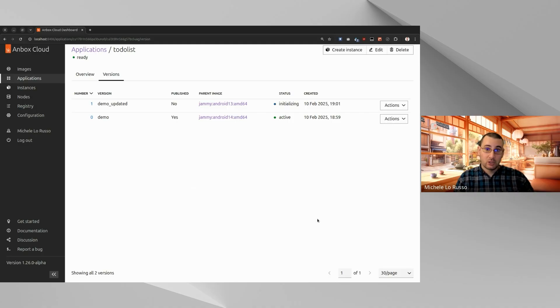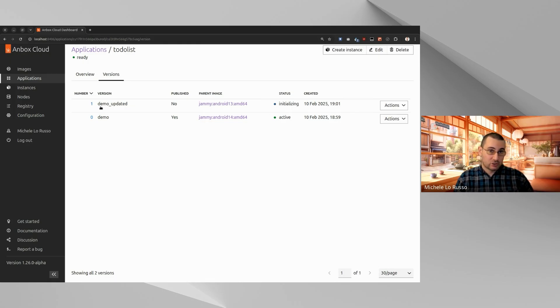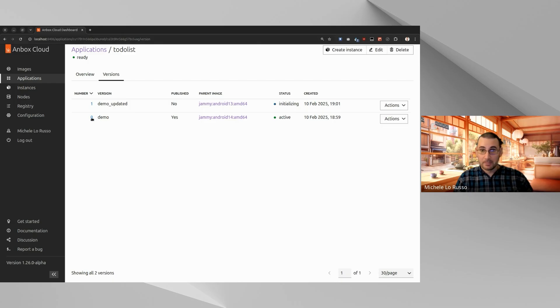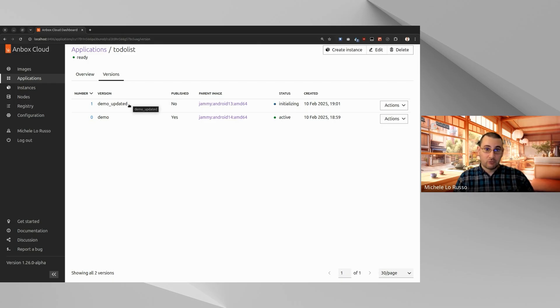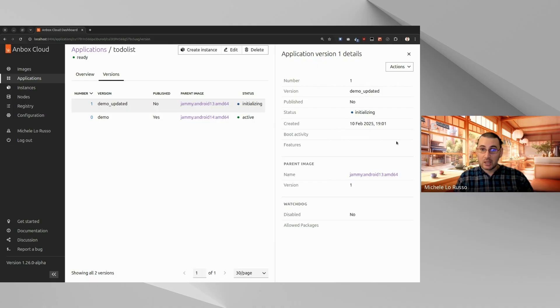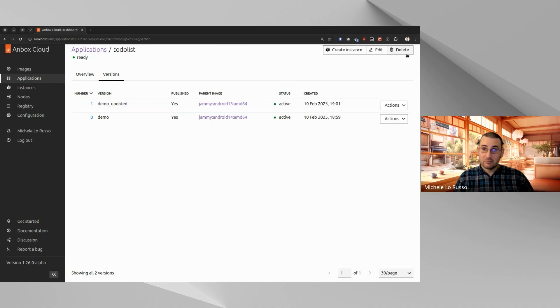From here, we can see a list of versions. As you can see, we have just created a new one that is now initializing. And it's the one with the changes that we have just made. The name is DemoUpdated. It's version number one. The initial one, which was called Demo, is version number zero, and it was already active. If we click here, we can see that a side panel opens with more information about a specific application version. Okay. Now both are active.